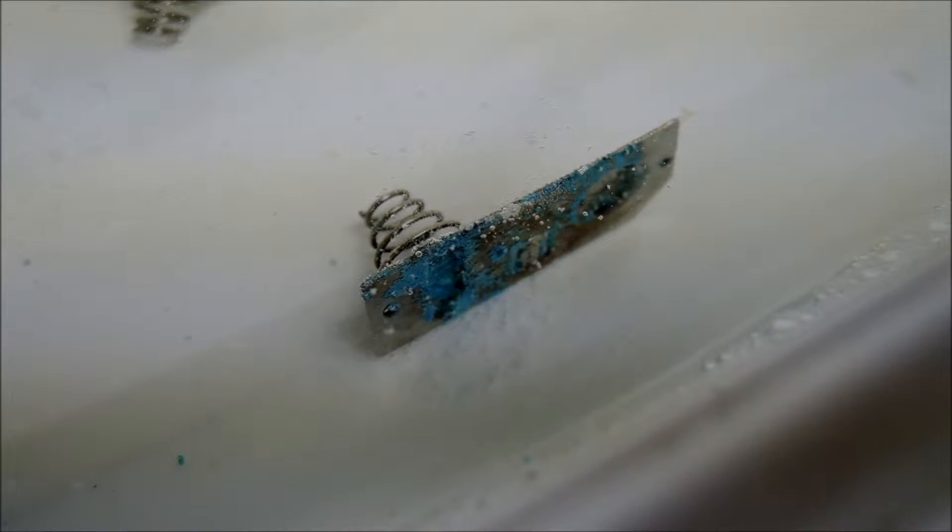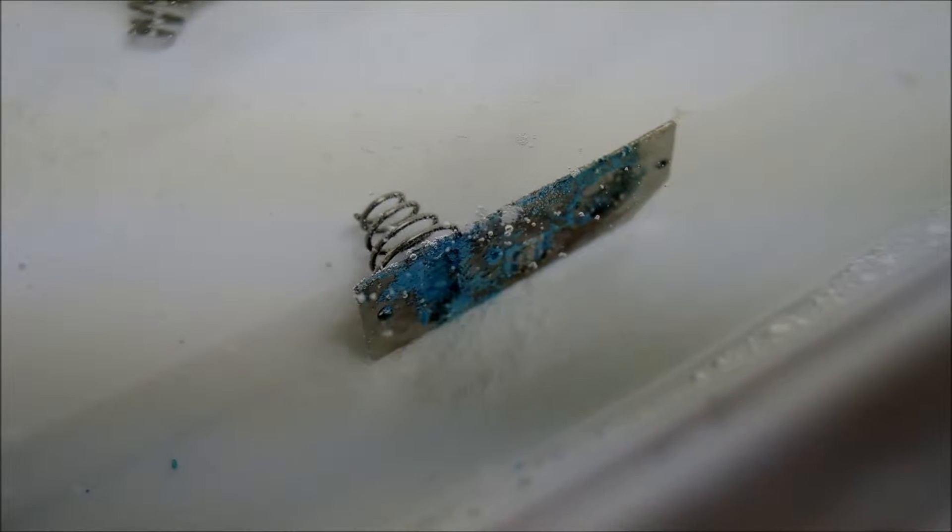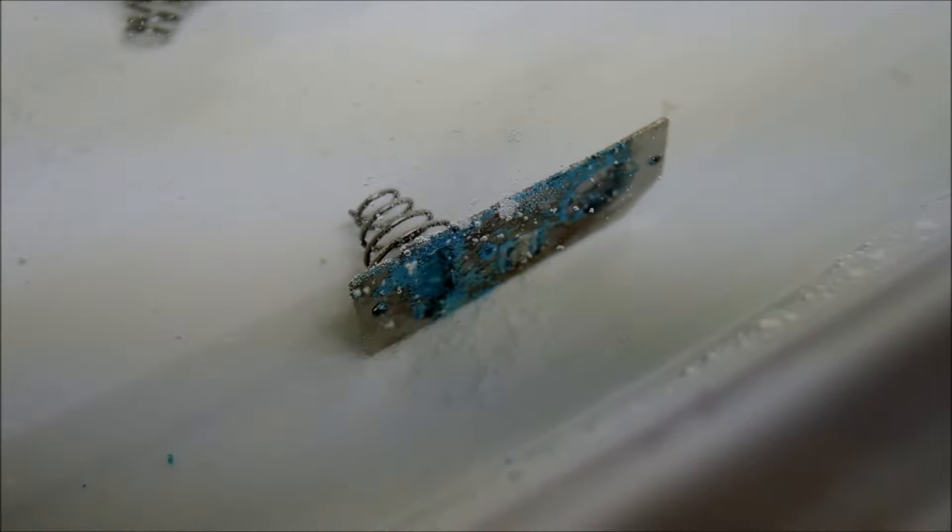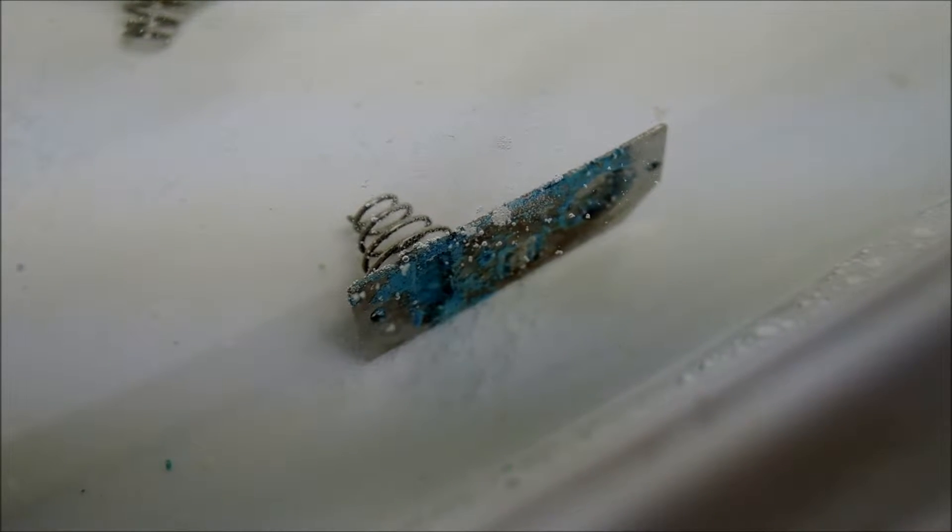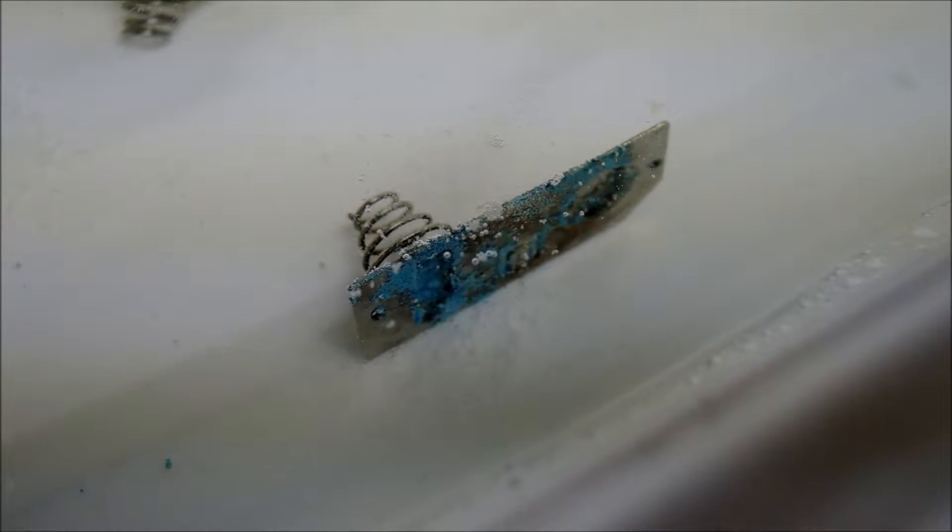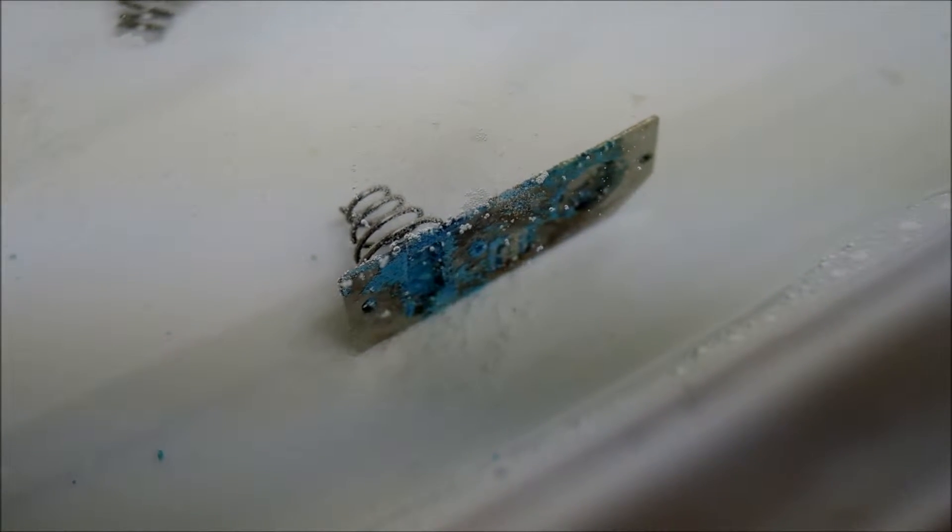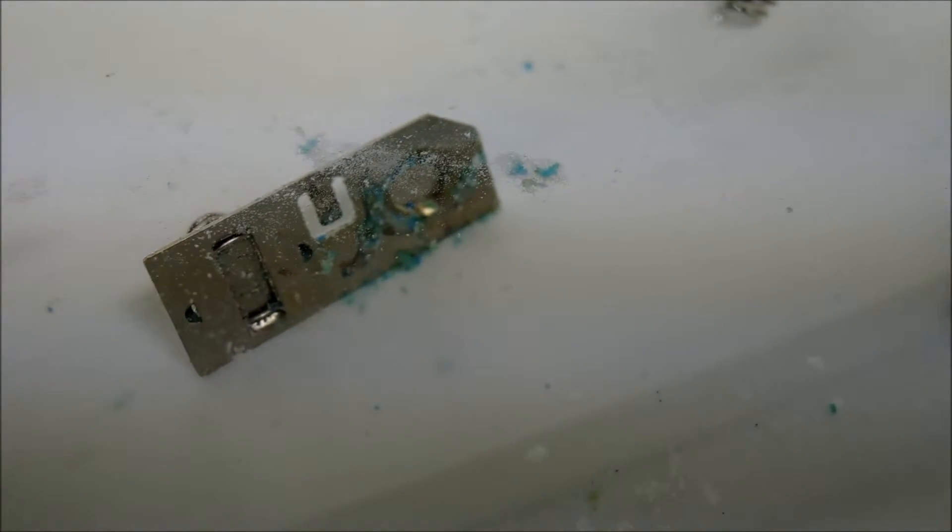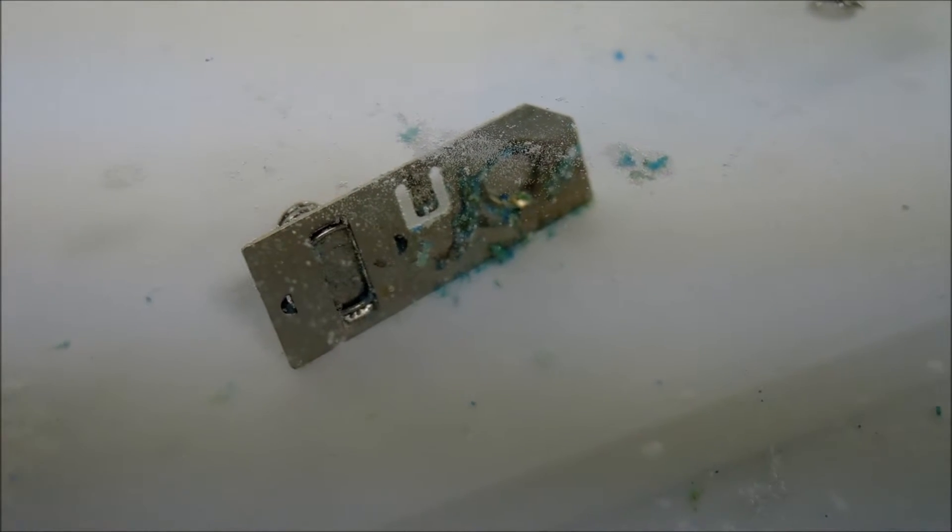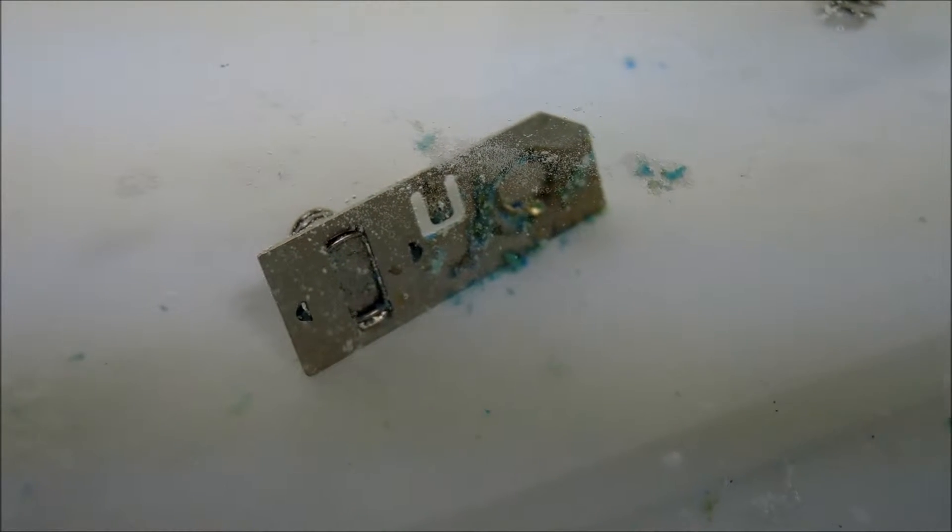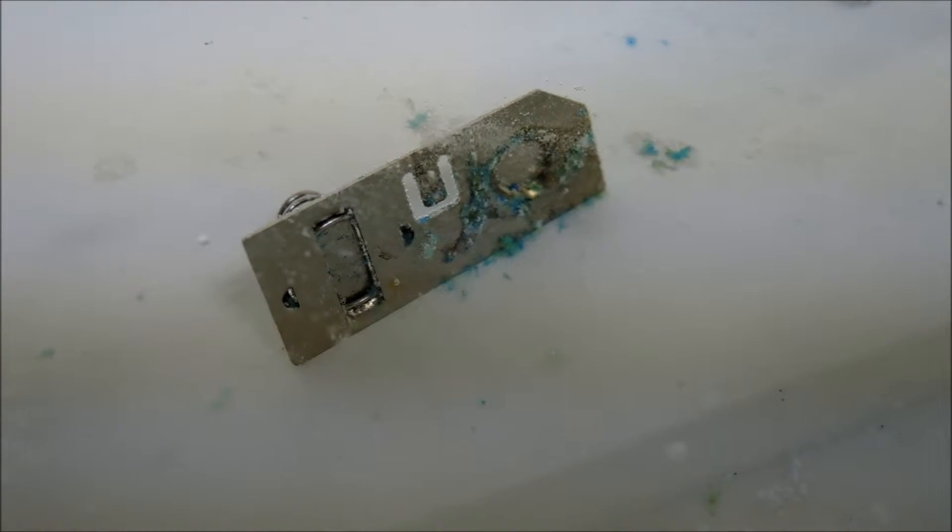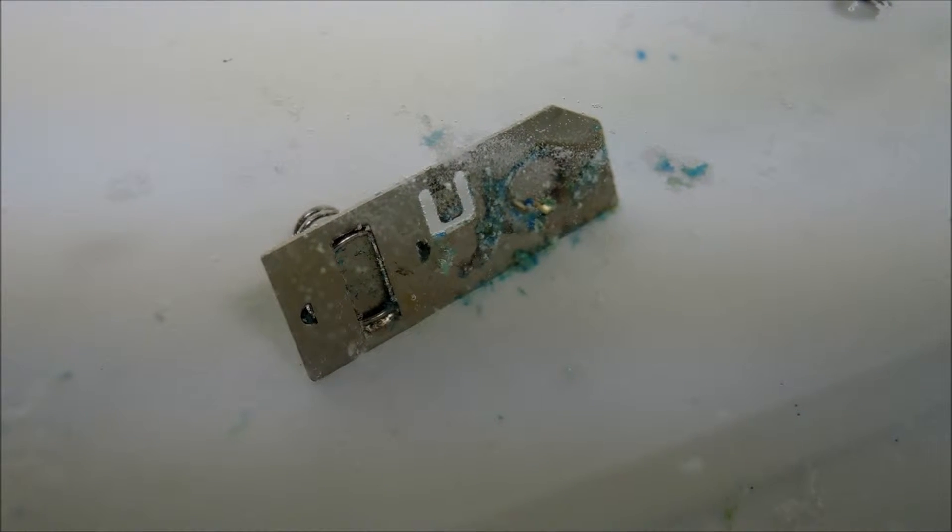And you can get replacement battery contacts for Game Boys on eBay so it might just be easier for some of you guys. But if you're like me and you have, you know, figured out how to fix this stuff, then definitely try using CLR.